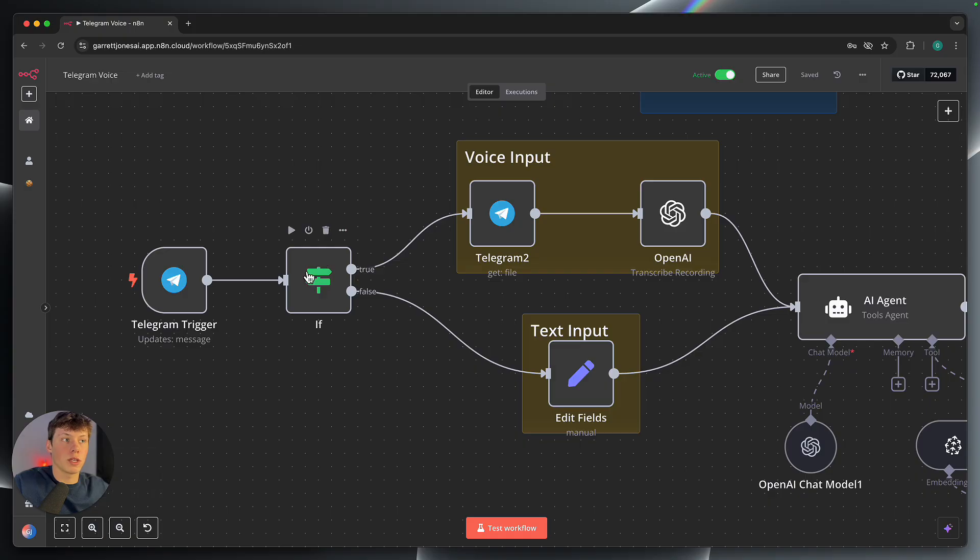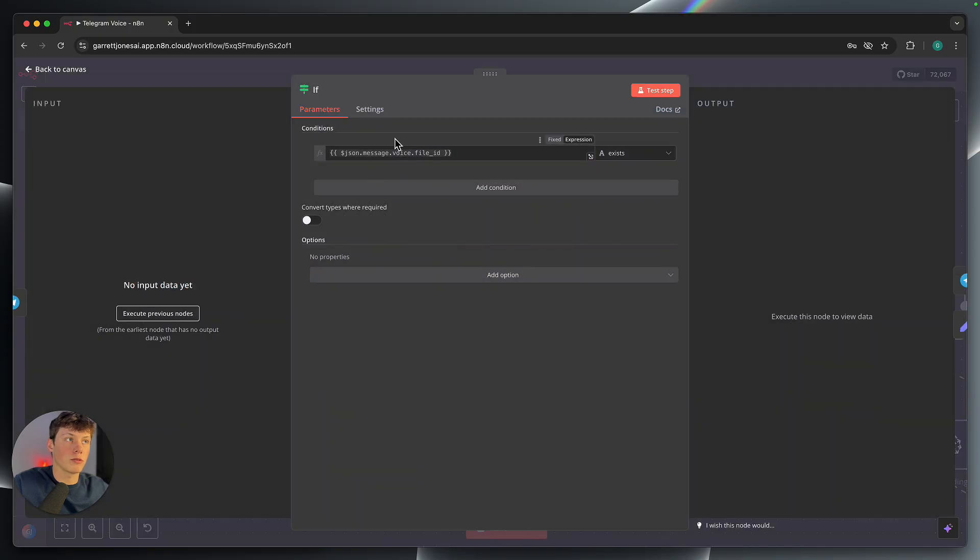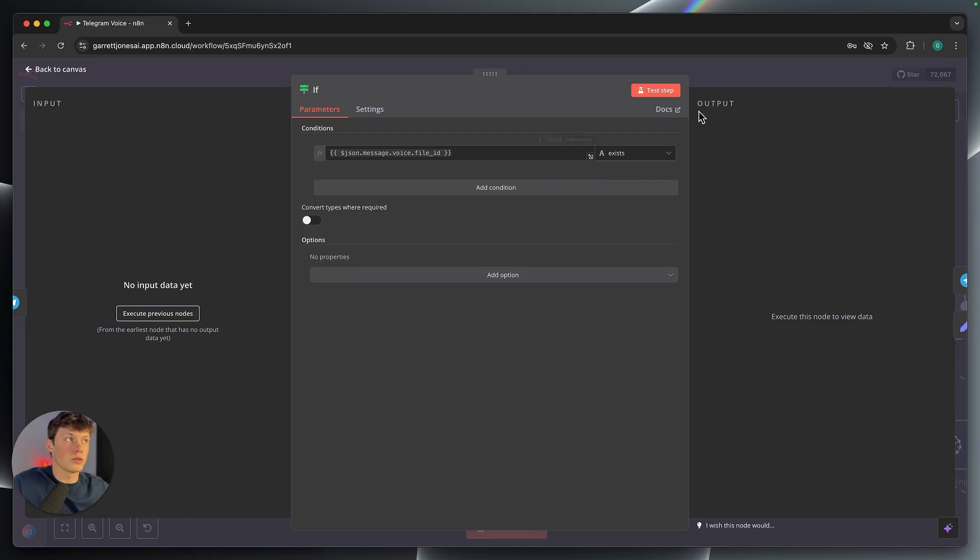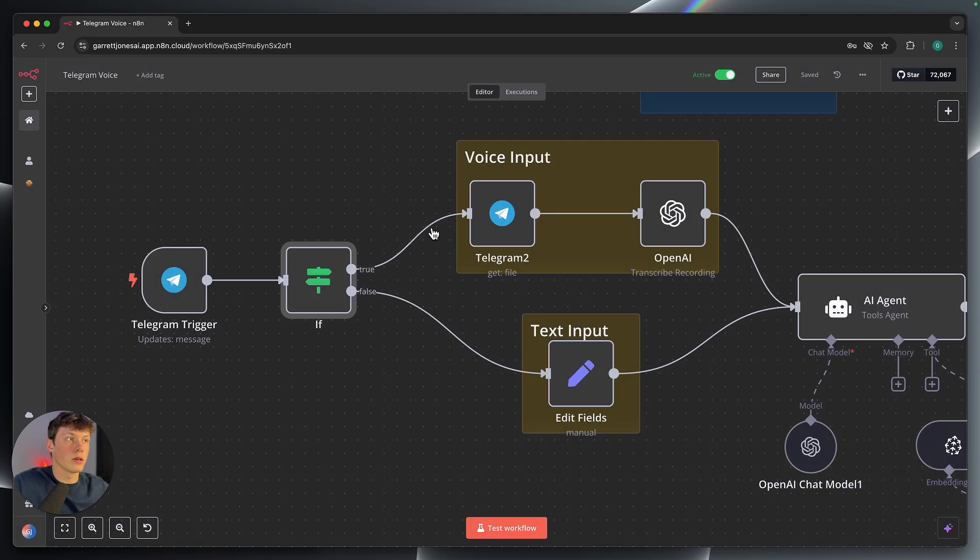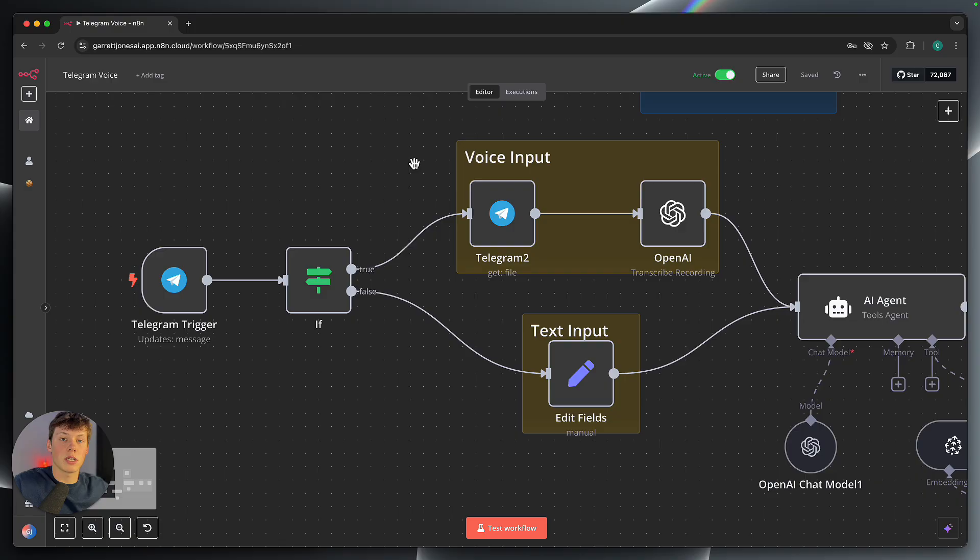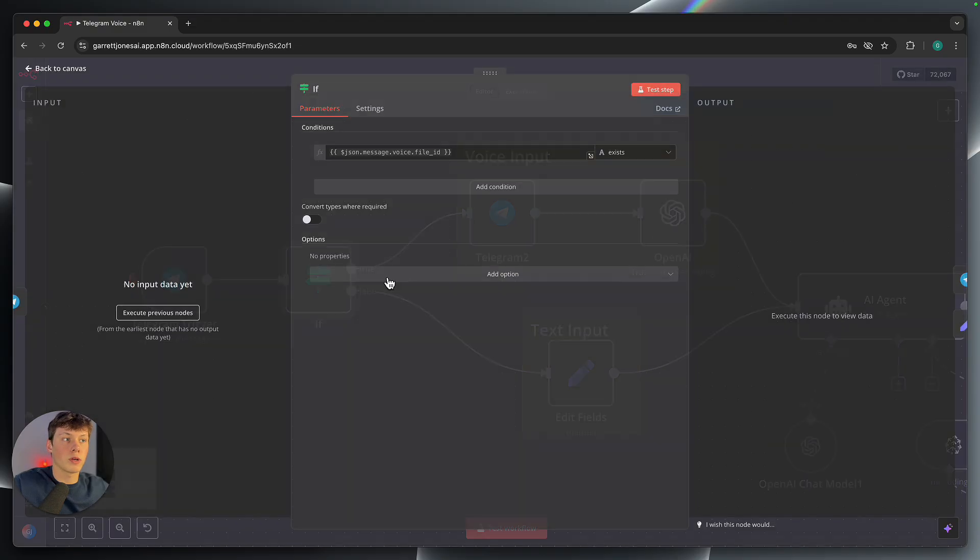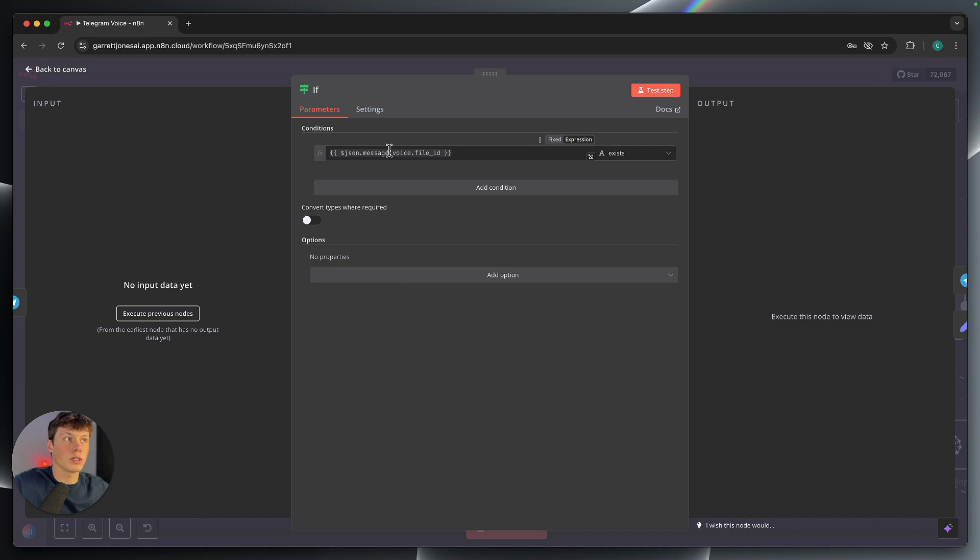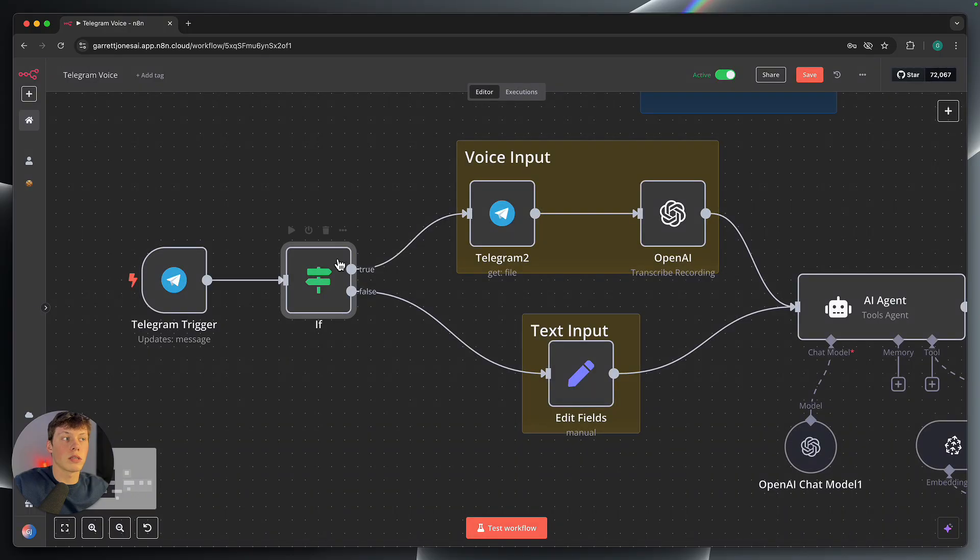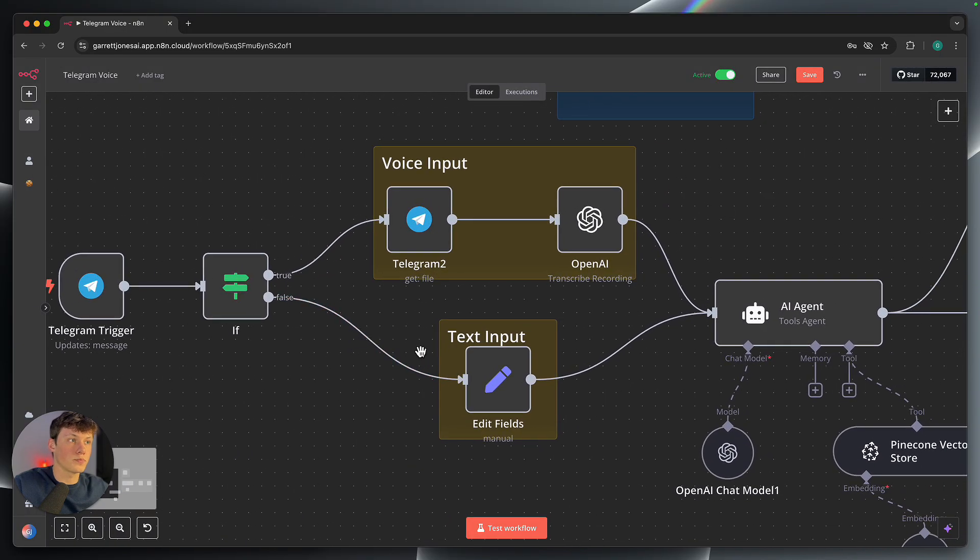So up next, we have an if statement. So this just routes the workflow down two different paths. So the upper path here you can see is the voice input. So if we send a message that is a voice message through Telegram, it routes down true and goes up here. And if we send it via text, it routes down false and goes to the text input on the bottom. And what we're doing is we're just seeing if a voice file ID exists. So if the voice file ID exists, then that means we sent a voice message. So that's the logic behind that.